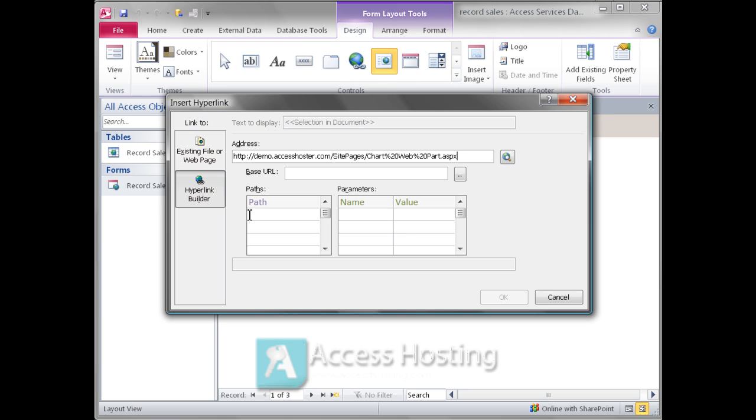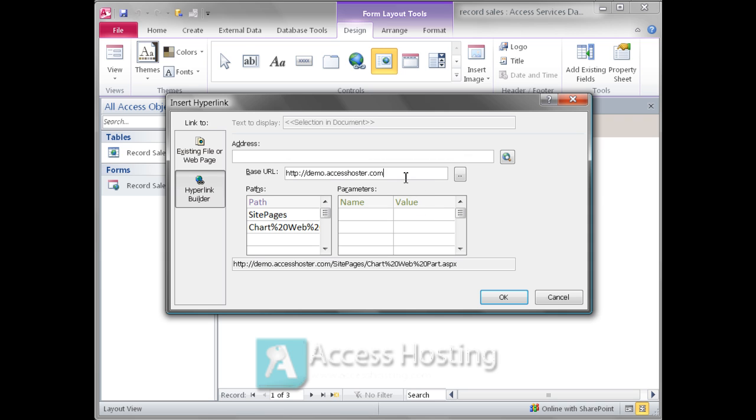Now when you put the web browser control onto an Access form, you can point back to any of the pages that are in the SharePoint site collection. So in this case we're going to point back to that page that has the chart web part.